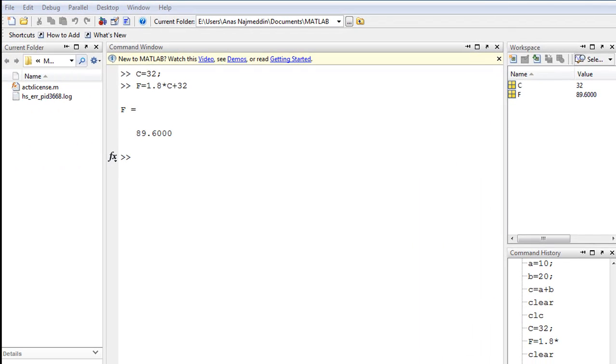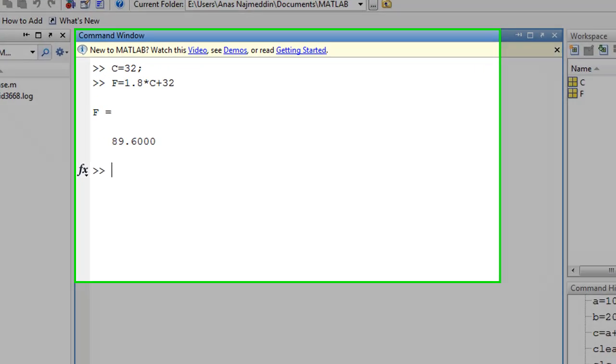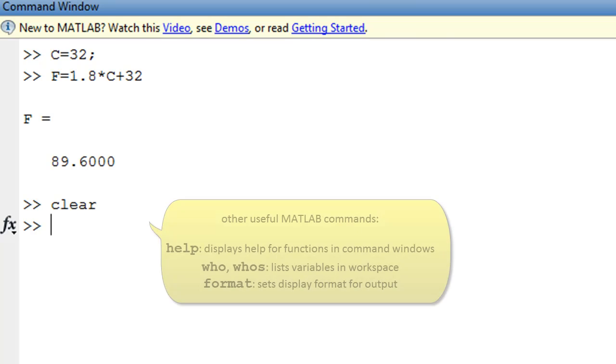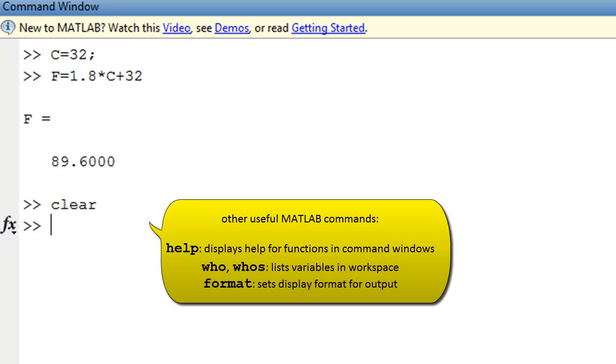Now to clear the variables from memory we can use this MATLAB command 'clear', which will then remove the variables from memory. And we can also clear the command window screen by using the command 'clc'.